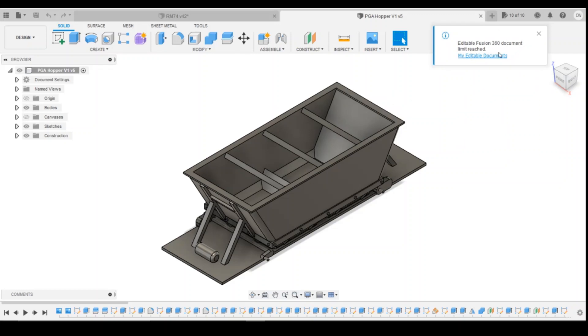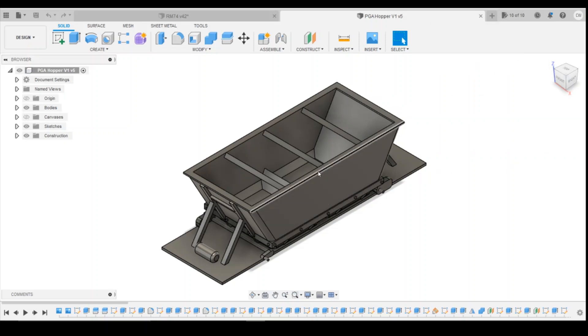And you get this warning that I've reached the limit. So I've got the 10 out of 10 that you can see up here, 10 out of 10 files. And I can then work on this document, save it and do whatever I need to within that document.